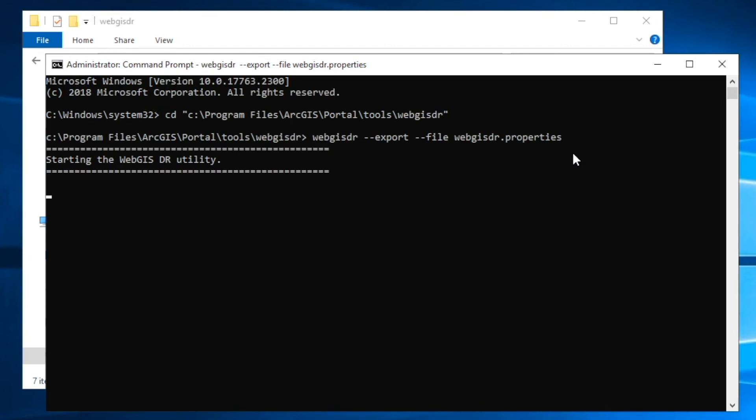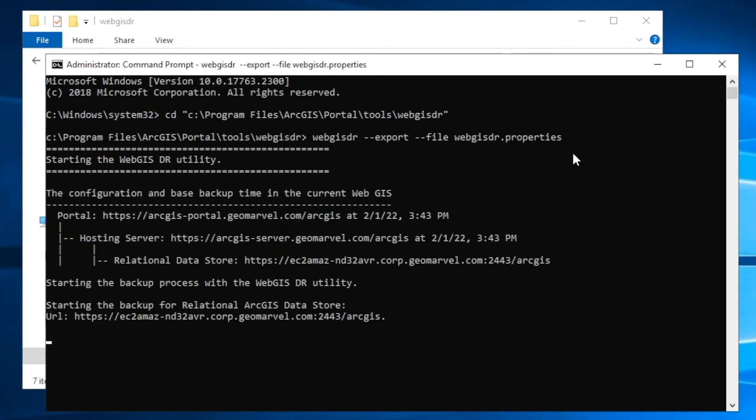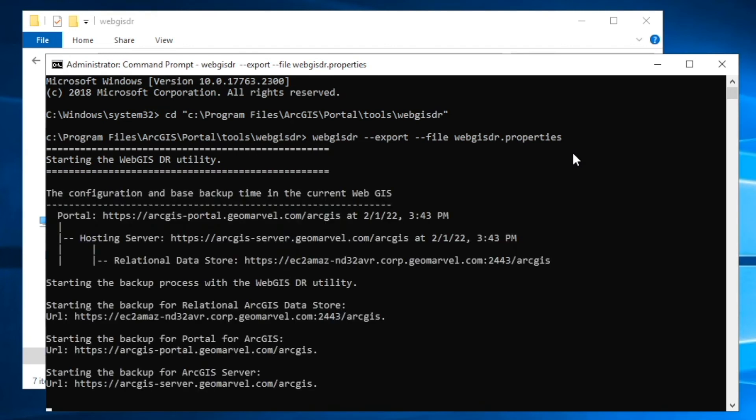Now, depending on how big and how large and how many items you have within your ArcGIS Enterprise environment, that will change how long this backup utility takes to run. Ours is pretty bare bones, so it'll only take about 10 to 15 minutes, but if you're a larger organization, it could take upwards of an hour or two.